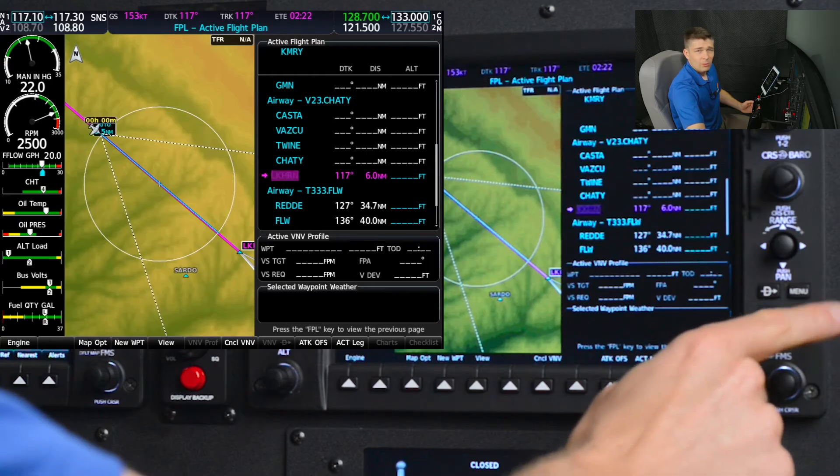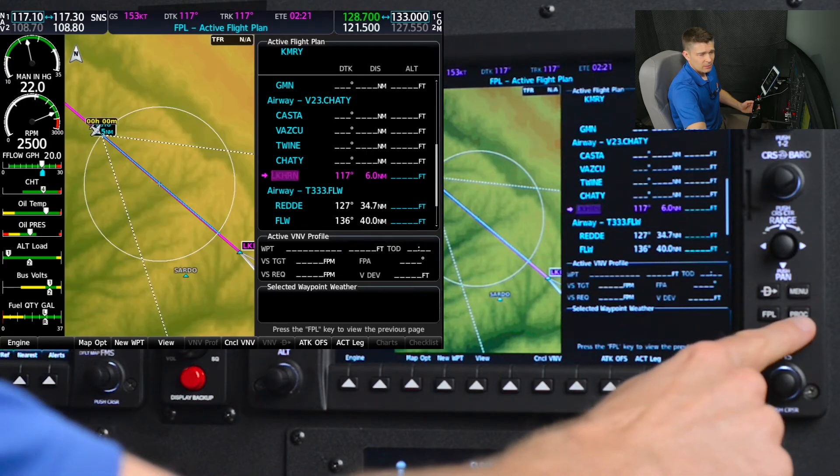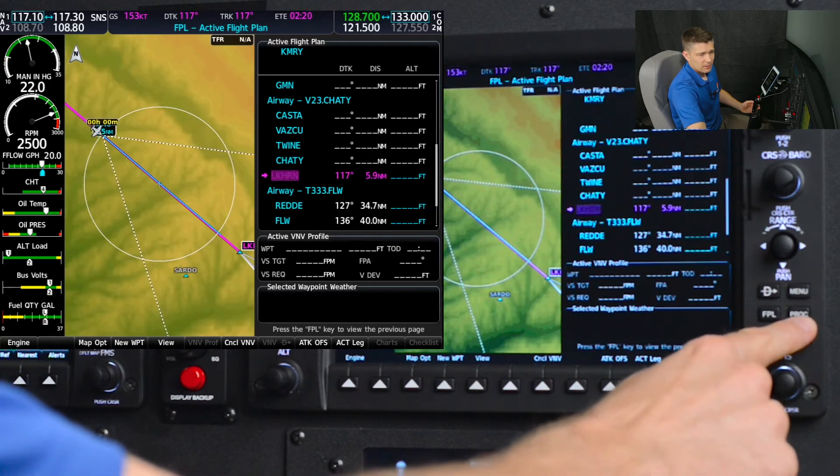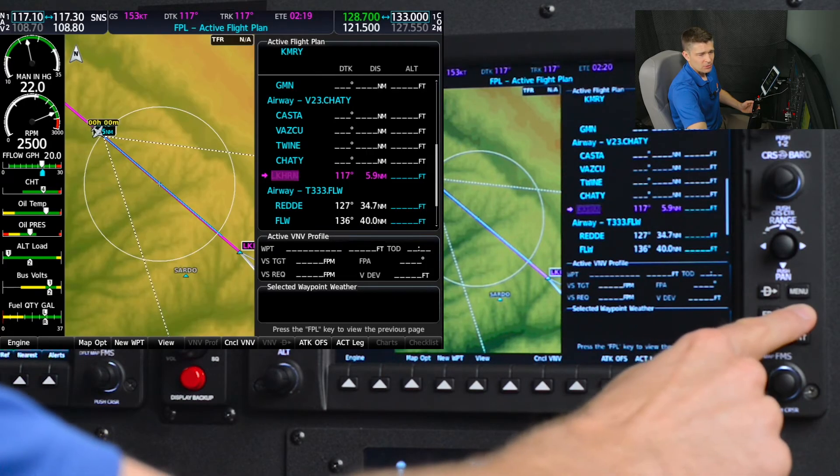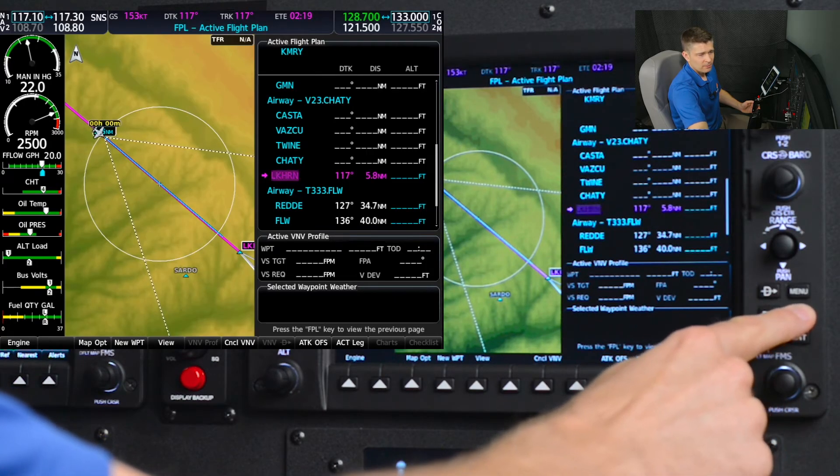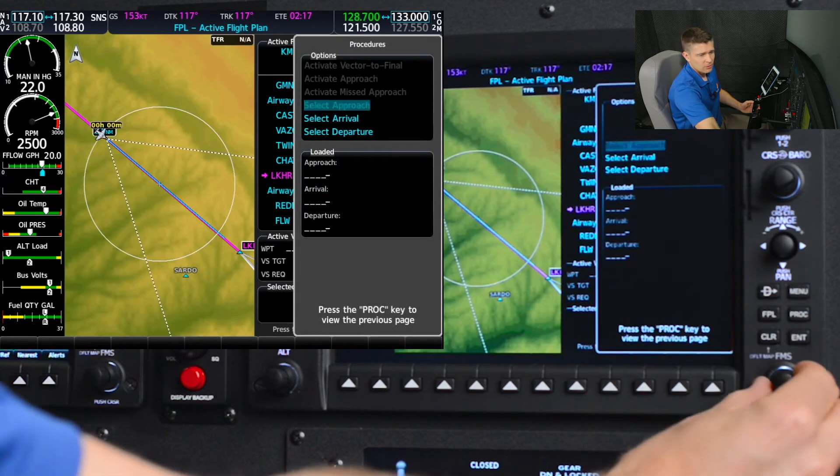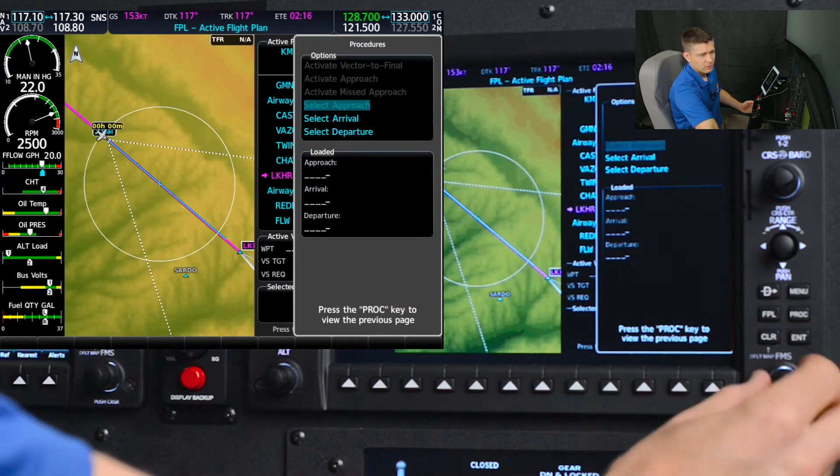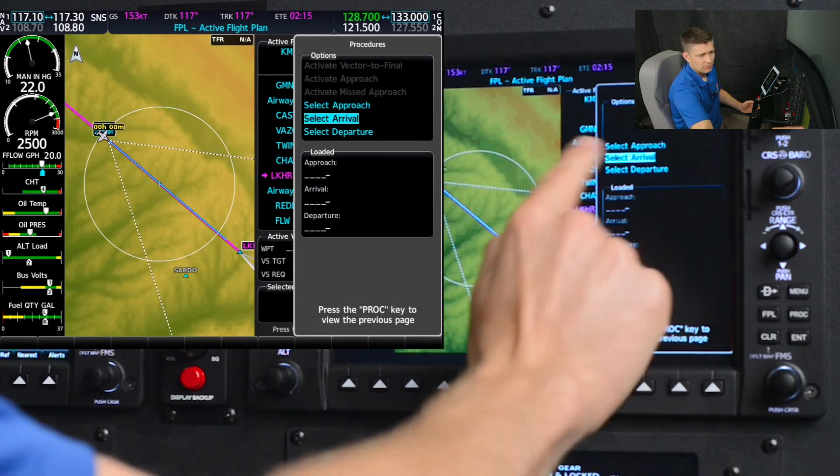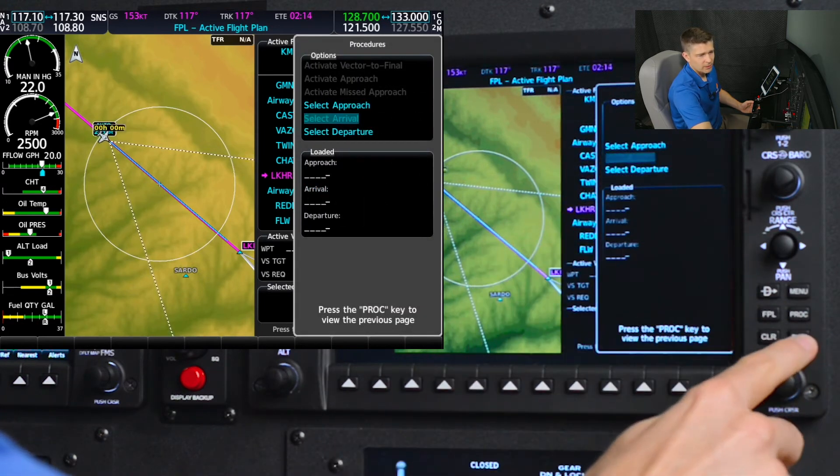Now, let's load up the Fernando 7 arrival now that we've worked out that en route guidance. For that, we'll be on the MFD and select the procedure button and use the large FMS scroll knob to select arrival, enter.